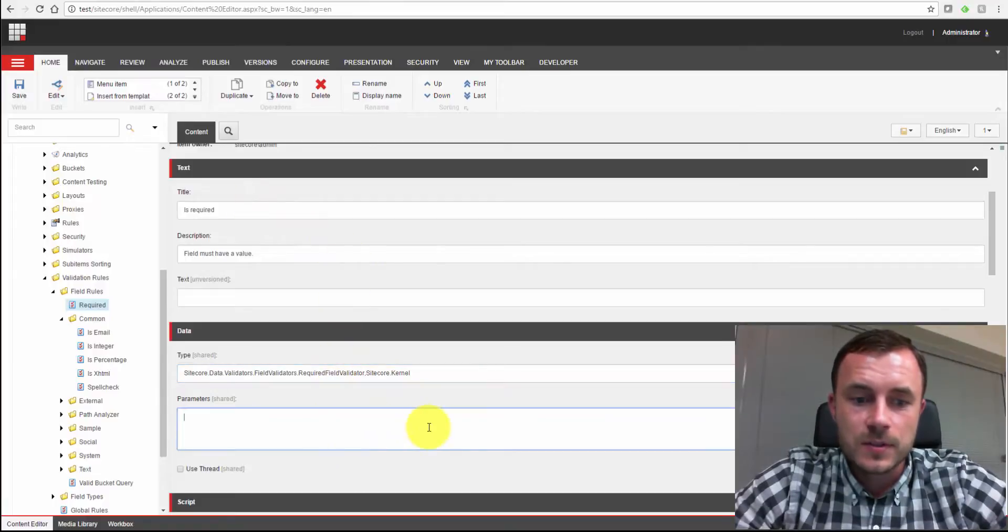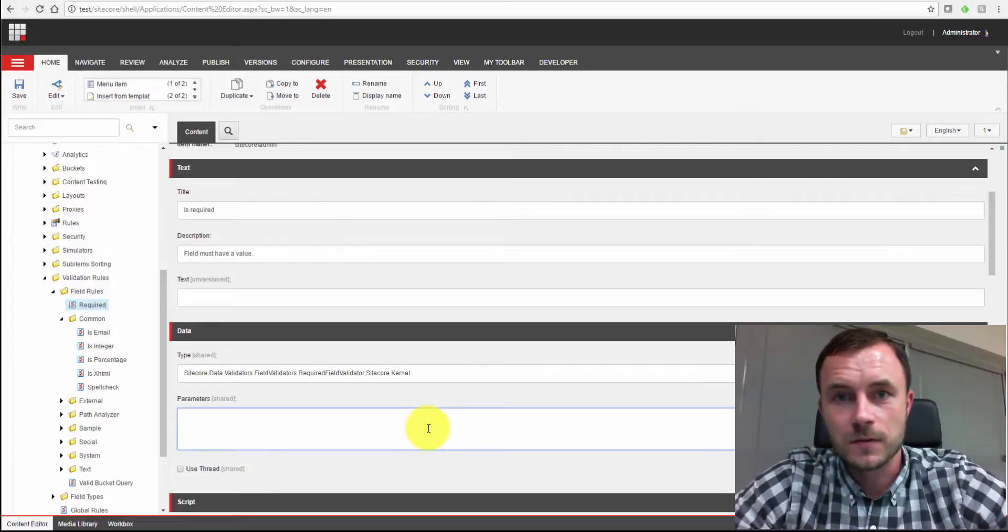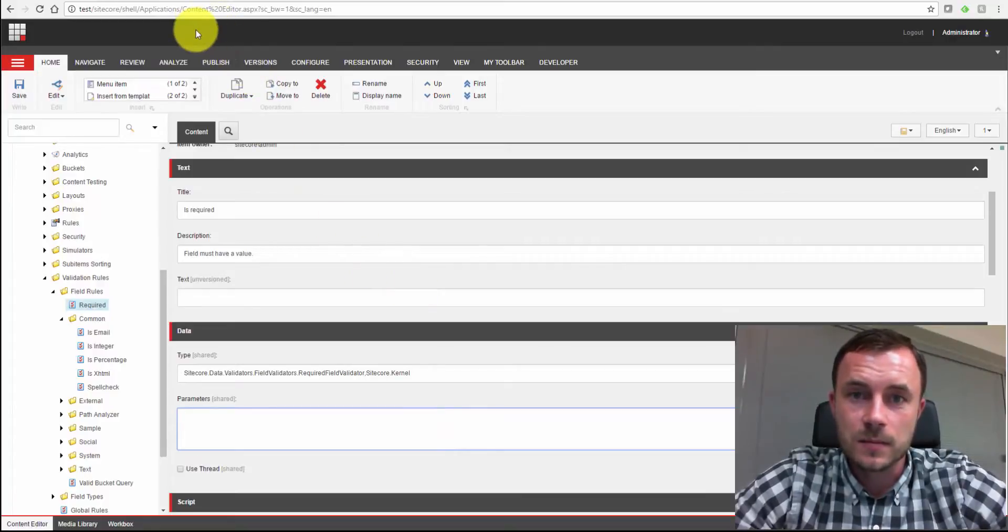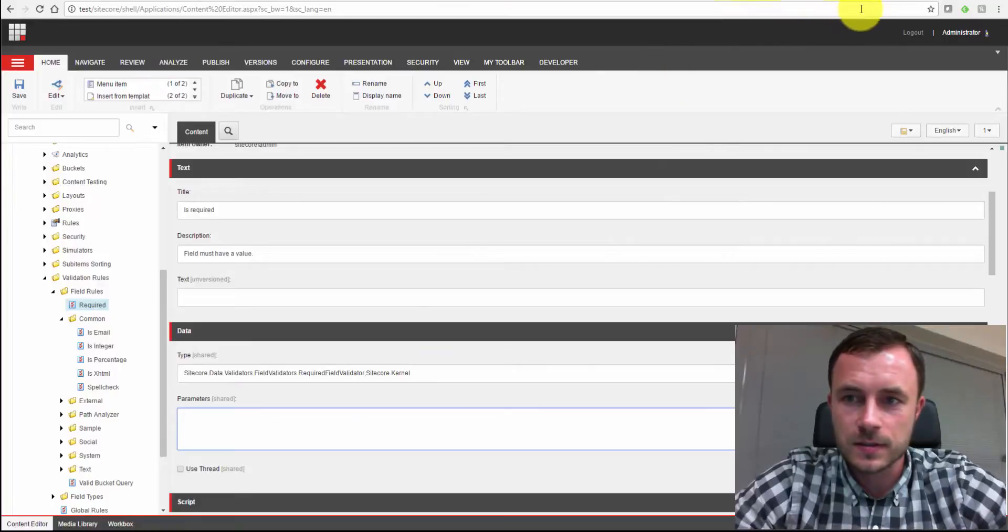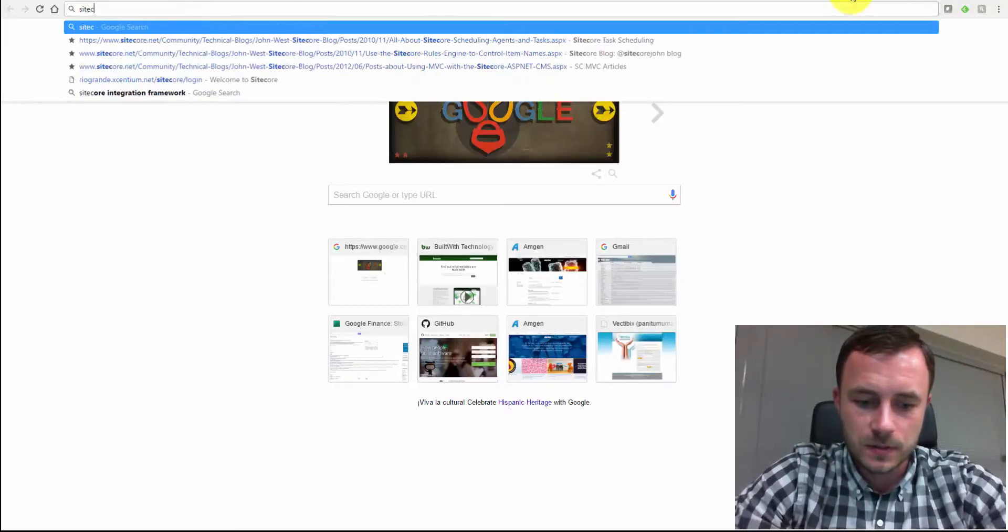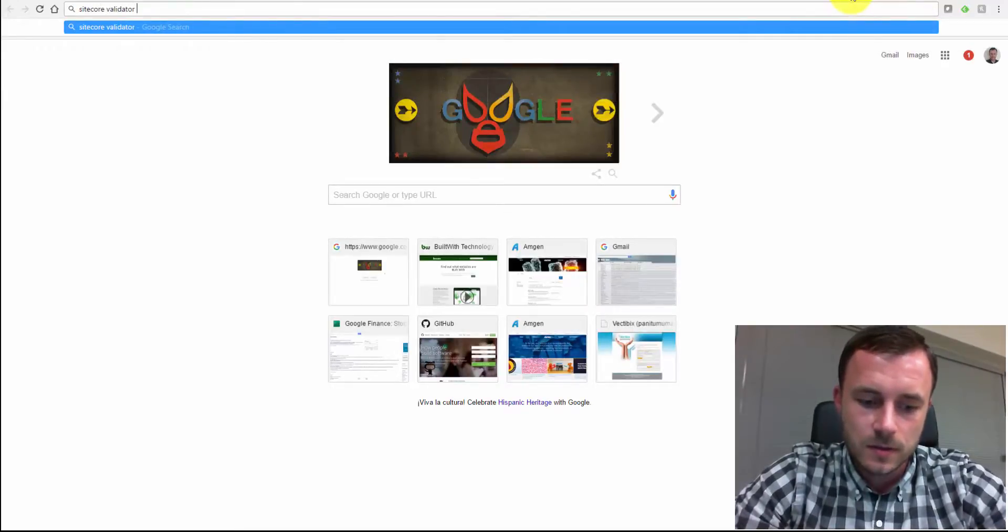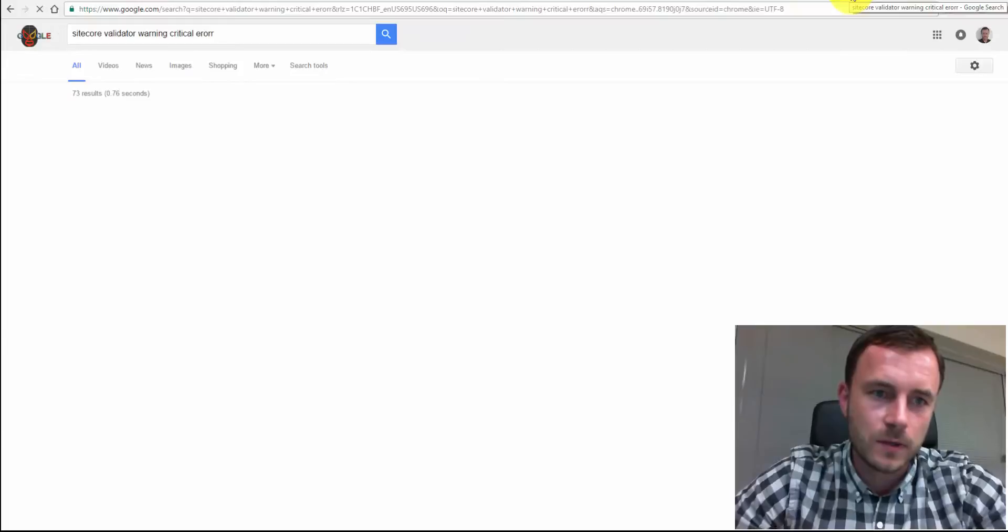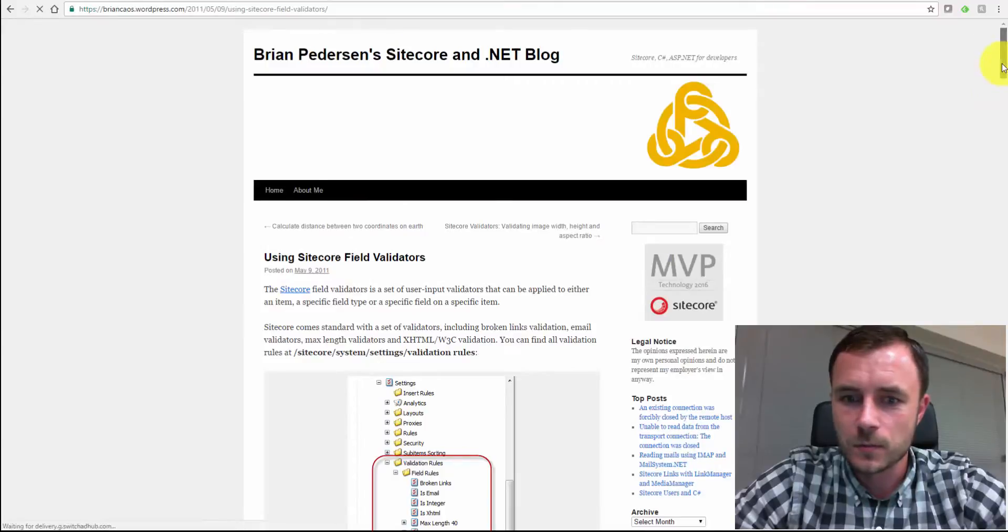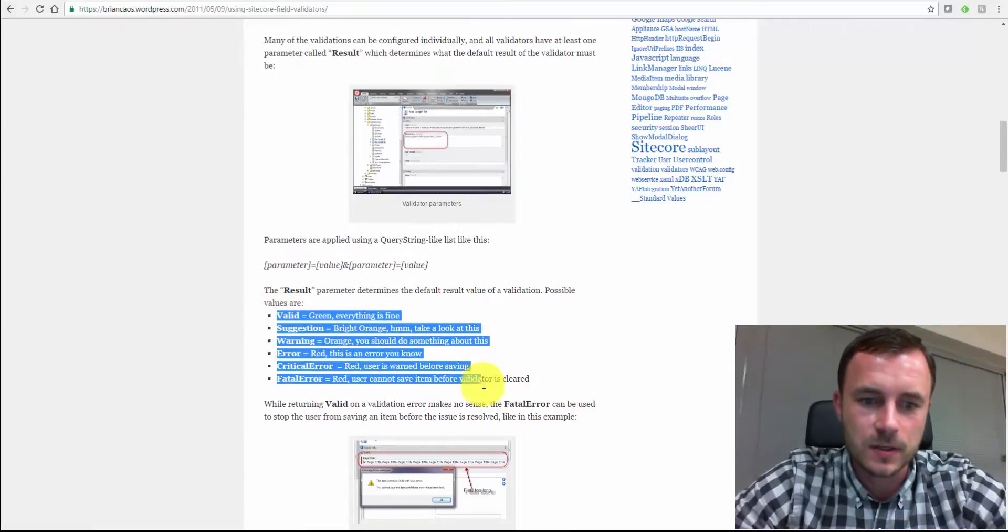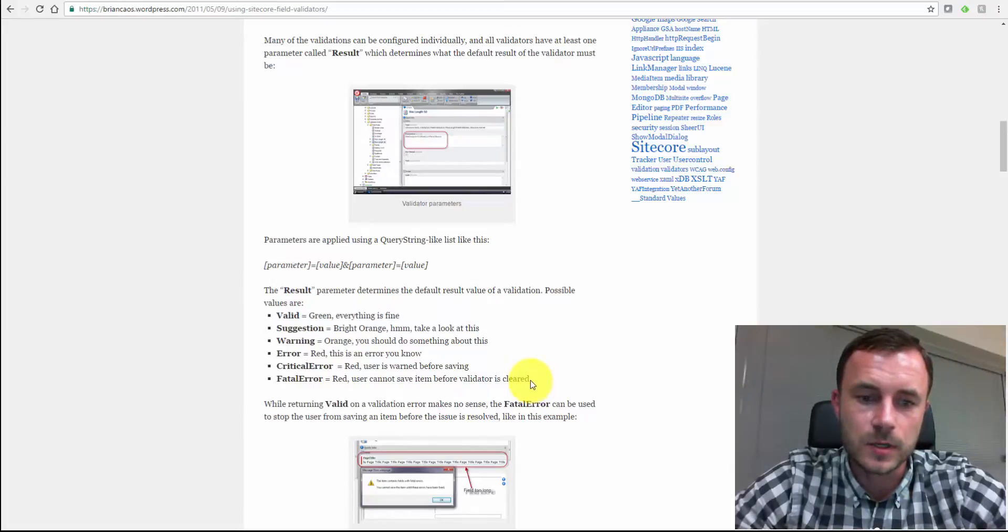Now, the parameters field is something that we can use to pass parameters to the validator class. This is a very interesting field for one reason: Sitecore validators can accept severity types as parameters. And there is a really good article written on that. Let's see, I think by Brian P. Sitecore validator learning critical error. If I could spell correctly. Let's see, using Sitecore field validators. I think that's the one. Yep, that's the one.